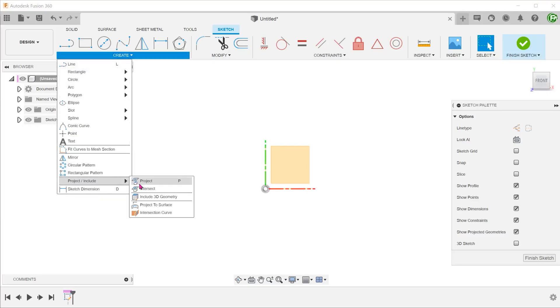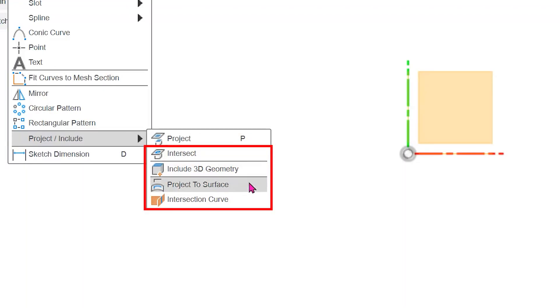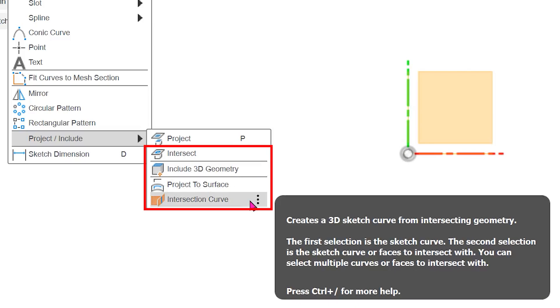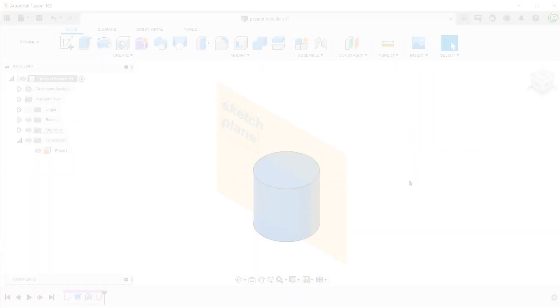The project command in sketch mode is an essential tool to create sketch entities of existing geometry. However, it has its own limitations. There are four other commands that are grouped together with the project command under project include. Let's take a look at how they can complement the project command.